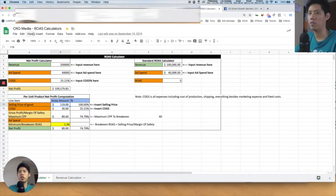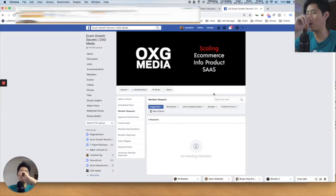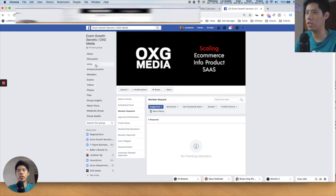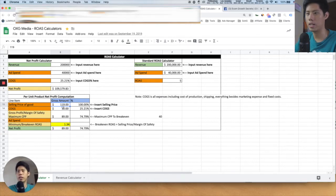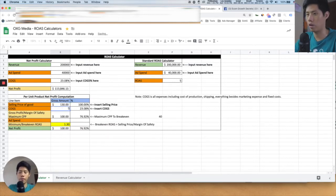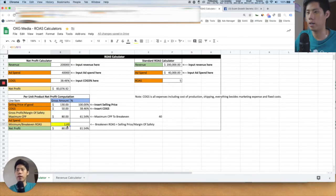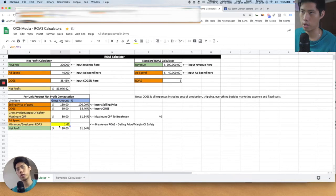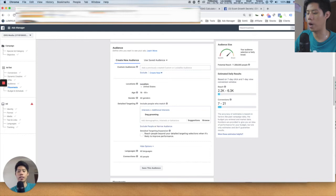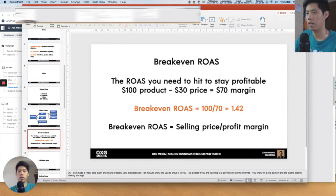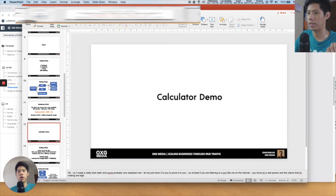If you're too lazy to figure it out, there's a Google Sheet ROAS calculator — you can get it by joining the group at facebook.com/groups/OXGmedia, in the notes/units section. For example, if your product price is $130 and your product cost is $50, your break-even ROAS is 1.63 — that's the ROAS you need to hit so that you're at least not losing money.